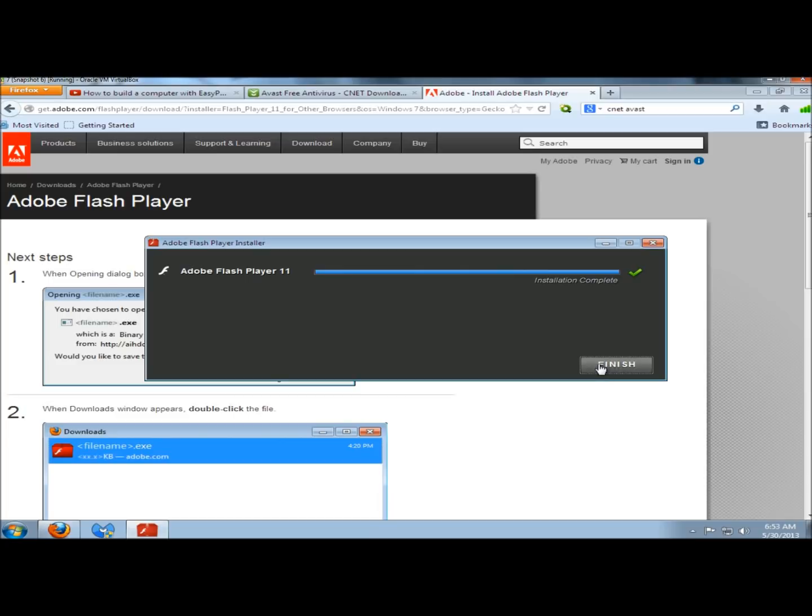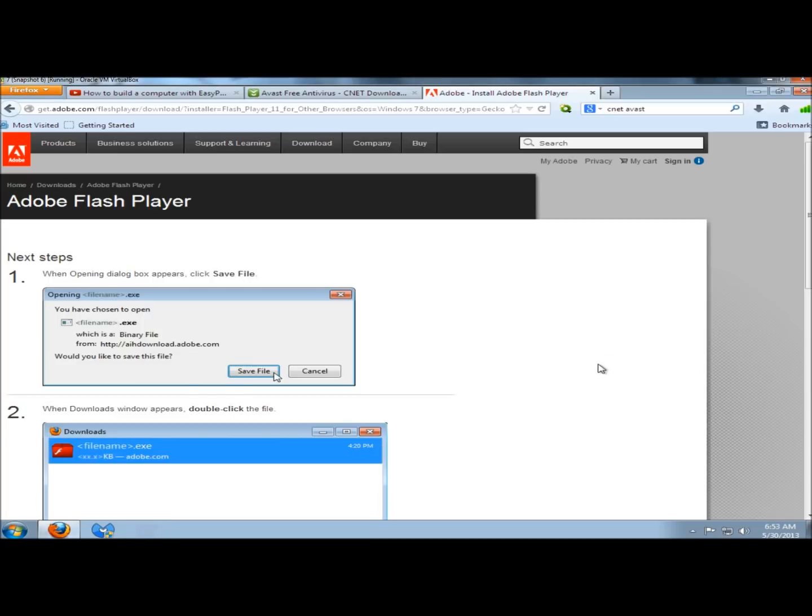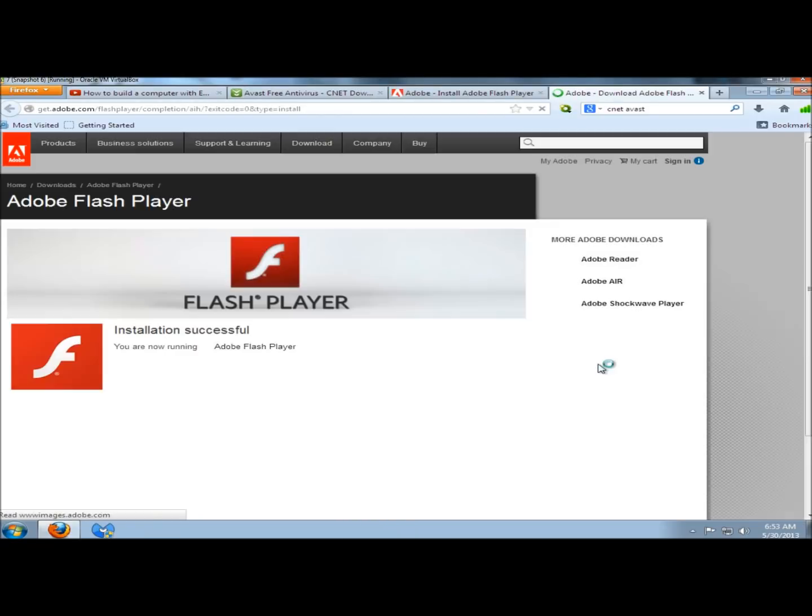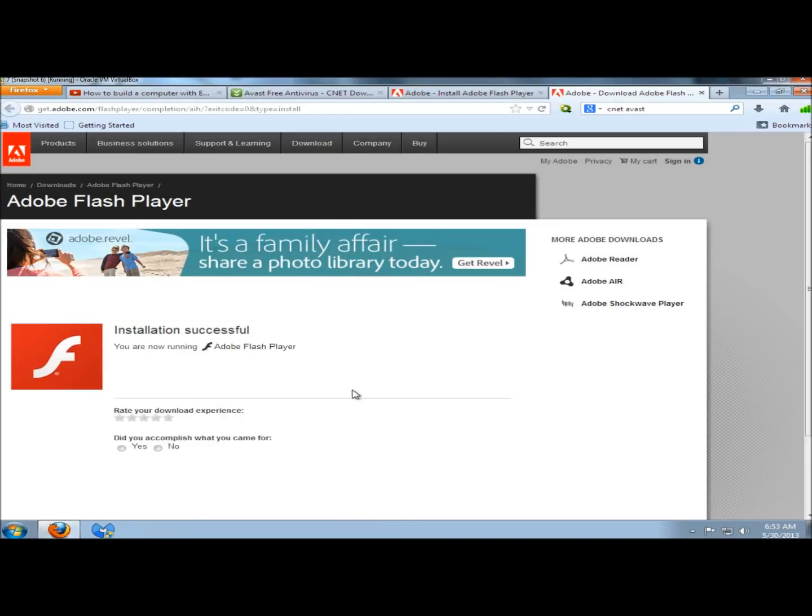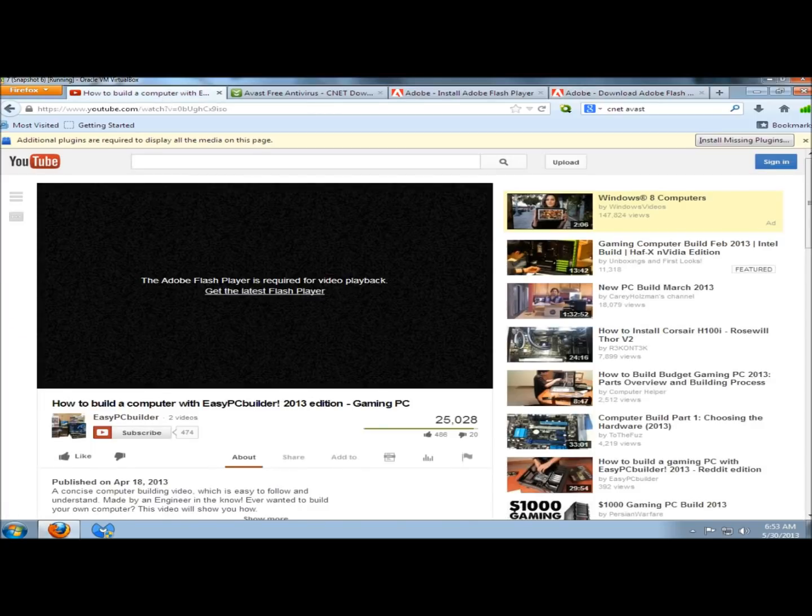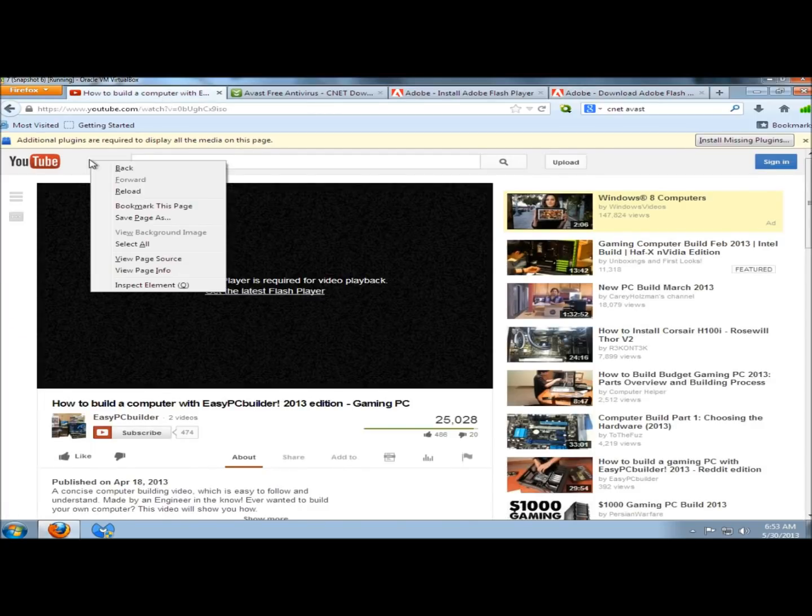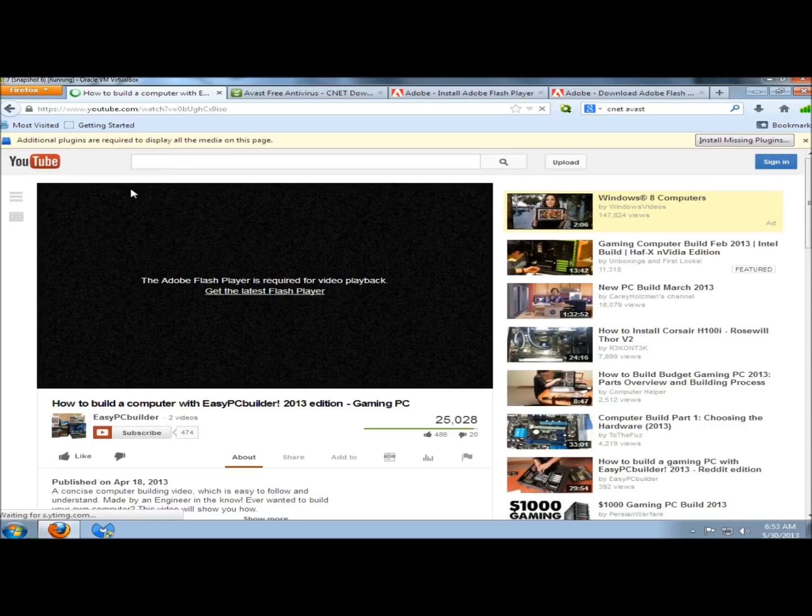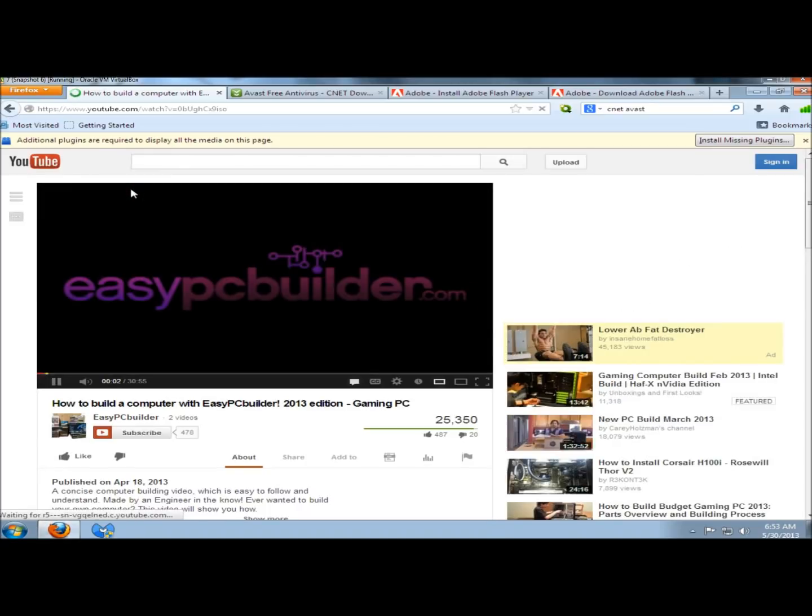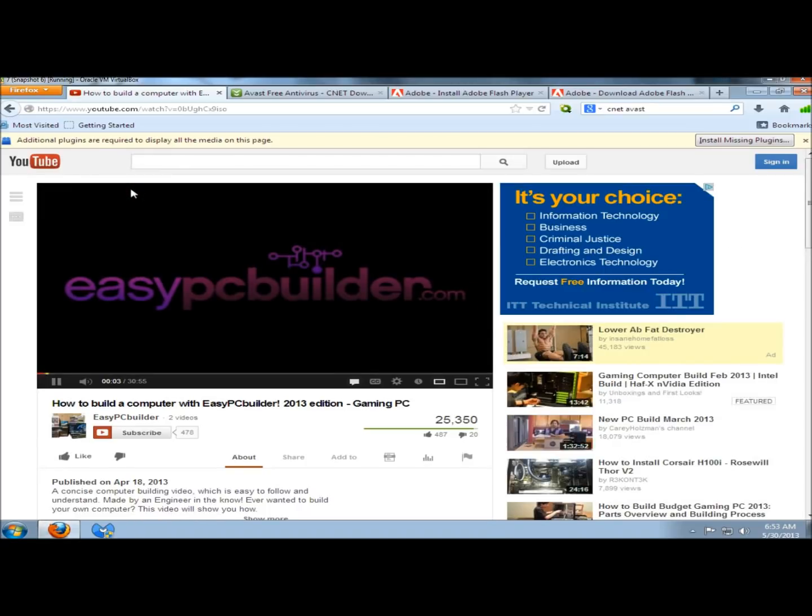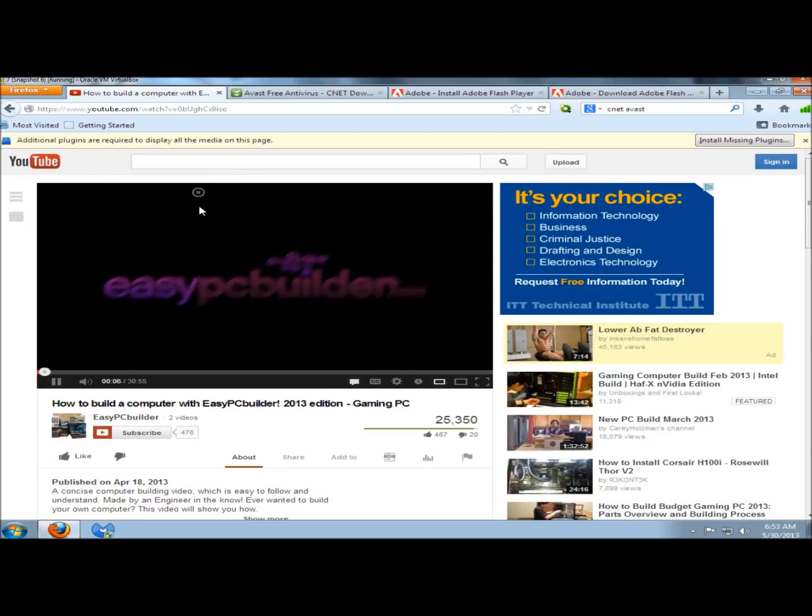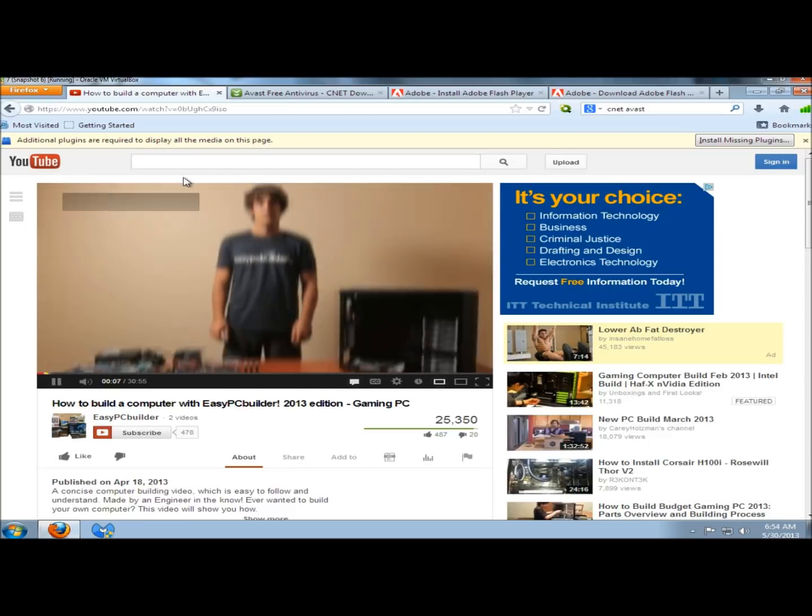When it says the installation is complete, I'm going to click Finish. It says the installation was successful, so I'm going to go back to YouTube. And now I'm going to reload the page.